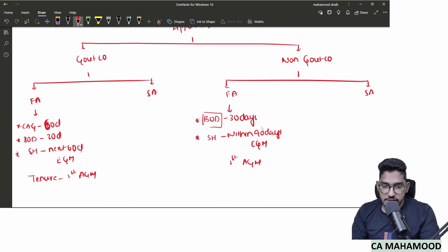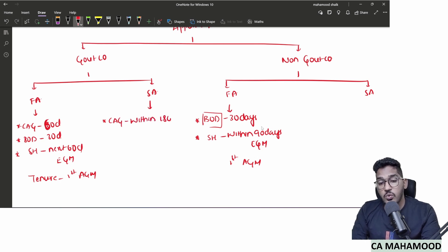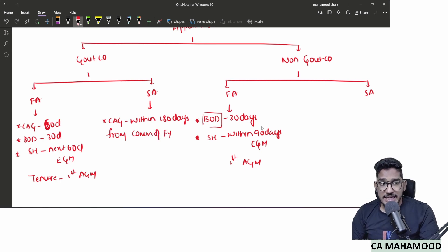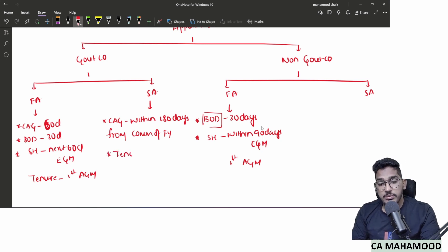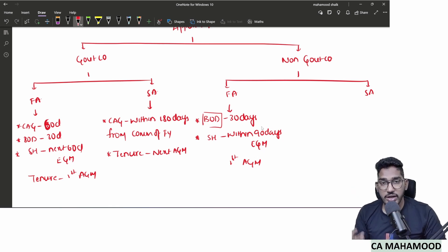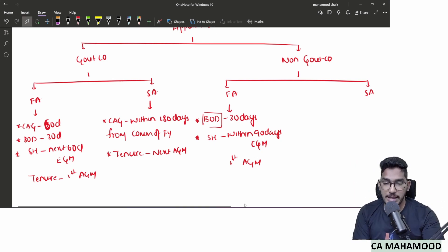Subsequent auditor of a government company: power is given to C&AG, who shall make an appointment within 180 days from the commencement of the financial year. Tenure is till the conclusion of the next AGM. Year after year, within 180 days of commencement of the financial year, C&AG will appoint, and tenure continues till conclusion of each next AGM.